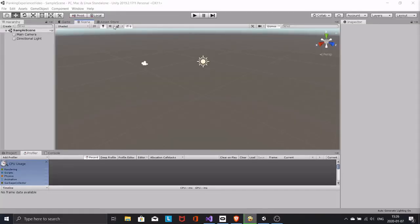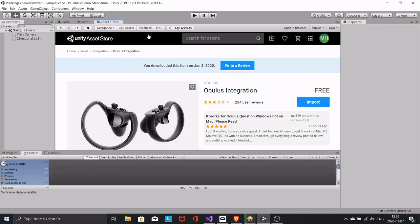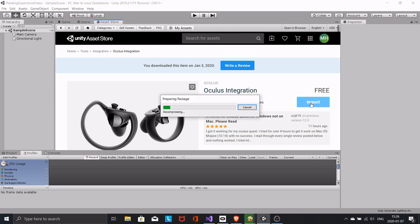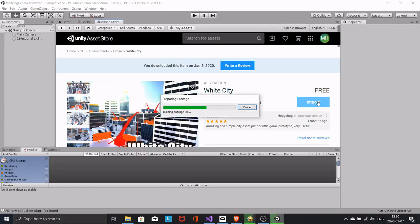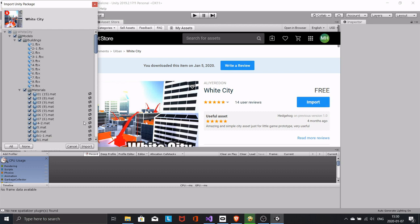First of all, bring in the Oculus integration from the Asset Store. SteamVR and others will work as well. Get some free buildings. I'm using this free package in the Asset Store called White City.